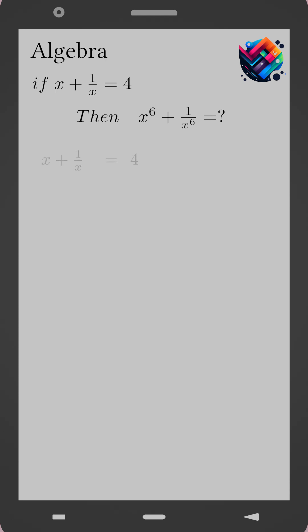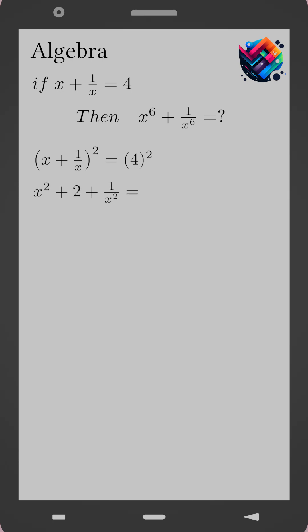We start by squaring both sides. Open parentheses x plus 1 over x close parentheses squared equals 4 squared. This gives x squared plus 2 plus 1 over x squared equals 16.